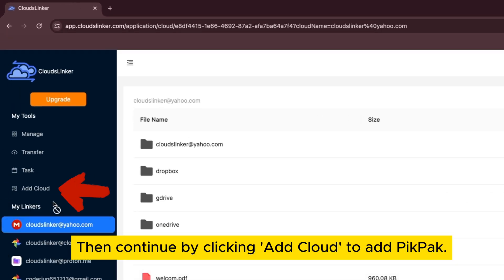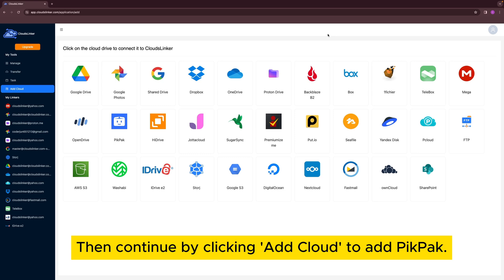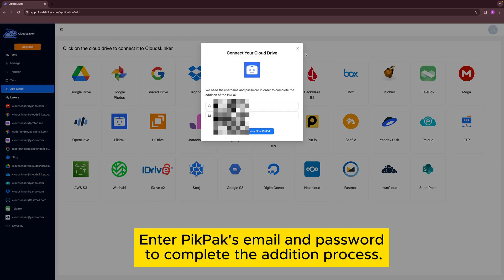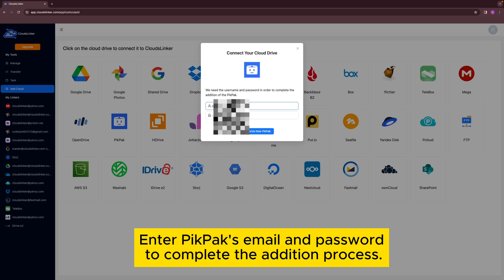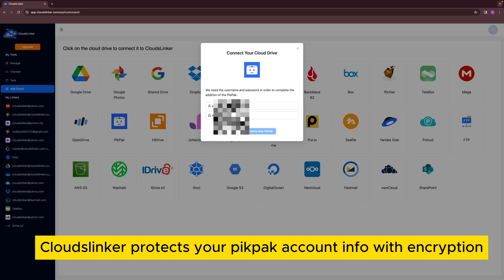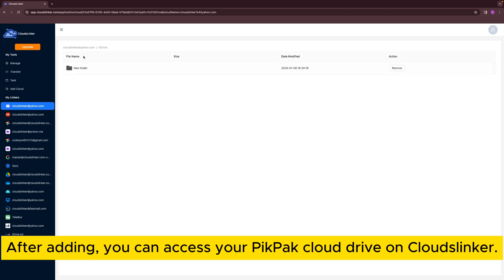Then continue by clicking Add Cloud to add PicPack. Click to add PicPack. Enter PicPack's email and password to complete the addition process. Cloudflinker protects your PicPack account info with encryption. After adding, you can access your PicPack Cloud Drive on Cloudflinker.